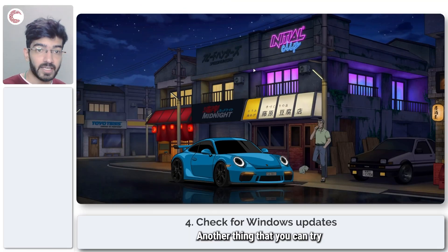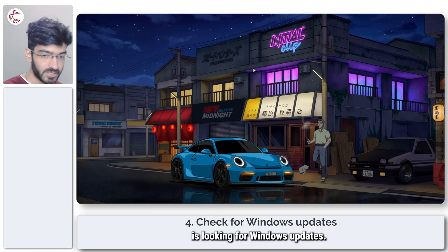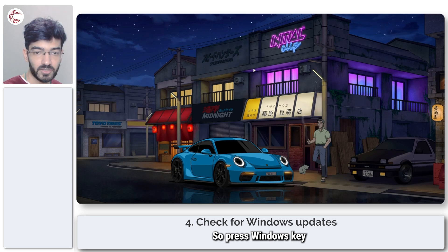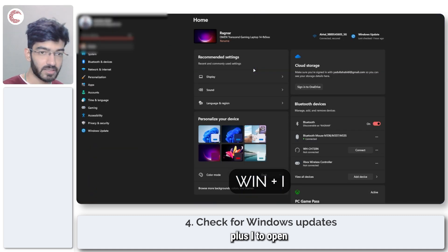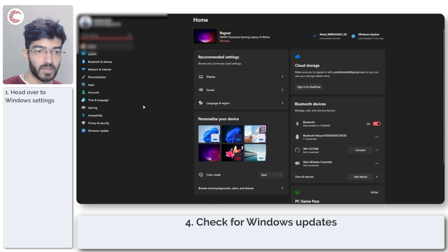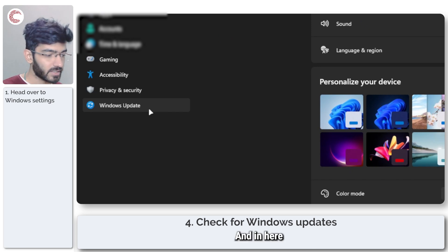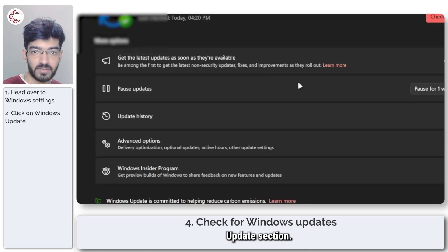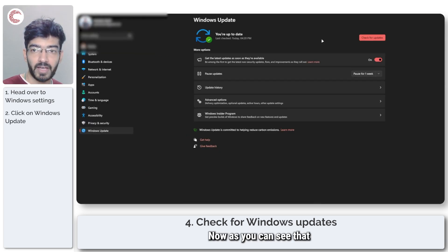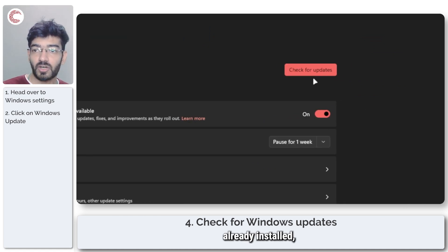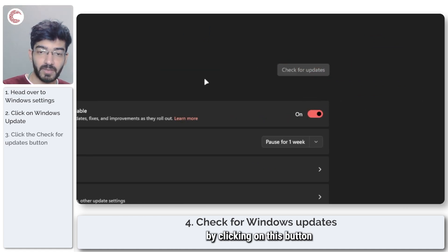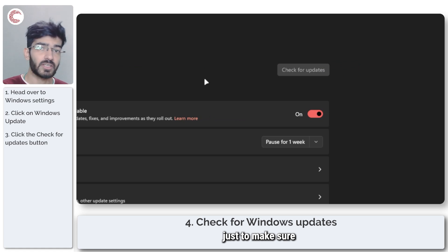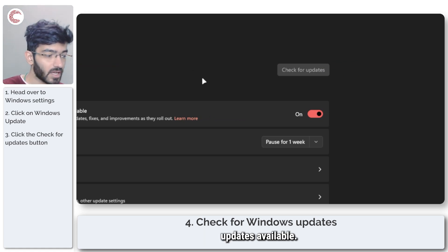Another thing that you can try is looking for Windows updates. Press Windows key plus I to open the Windows Settings menu and head over to the Windows Update section. As you can see, I have the latest updates already installed, but you can manually check for them by clicking on this button to make sure you have the latest Windows updates available.